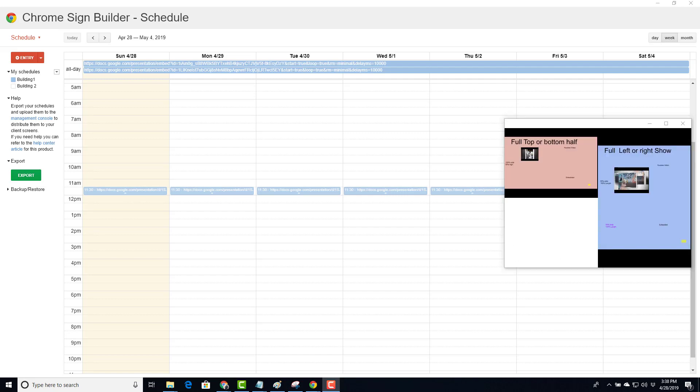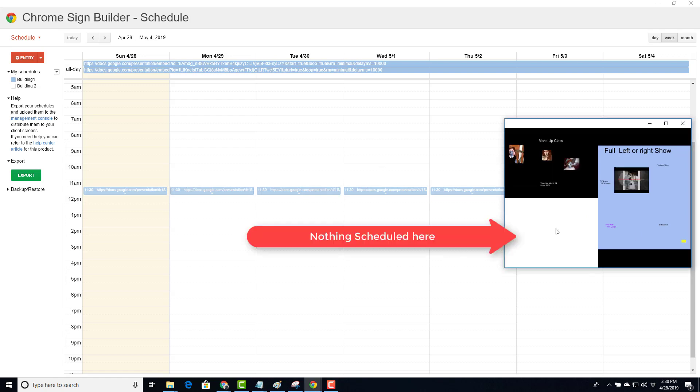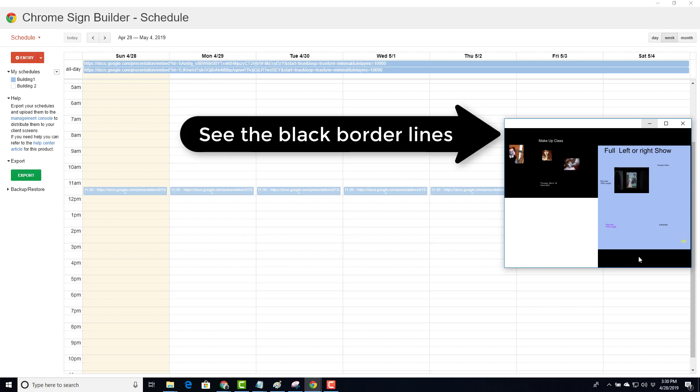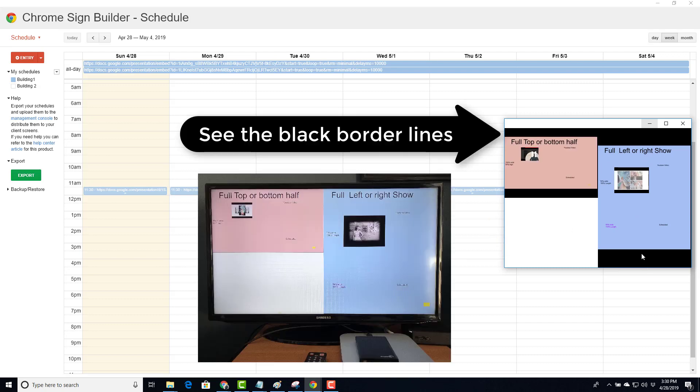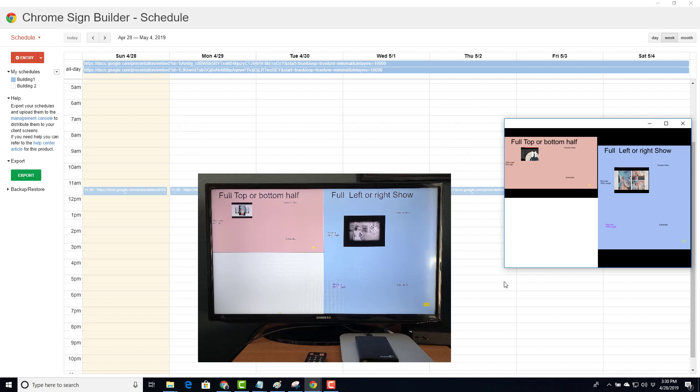There's the pink show and the blue show. I have nothing scheduled down in the other corner. While it doesn't display properly in the preview window, it does display properly on the TV screen. I just want you to be aware of that.